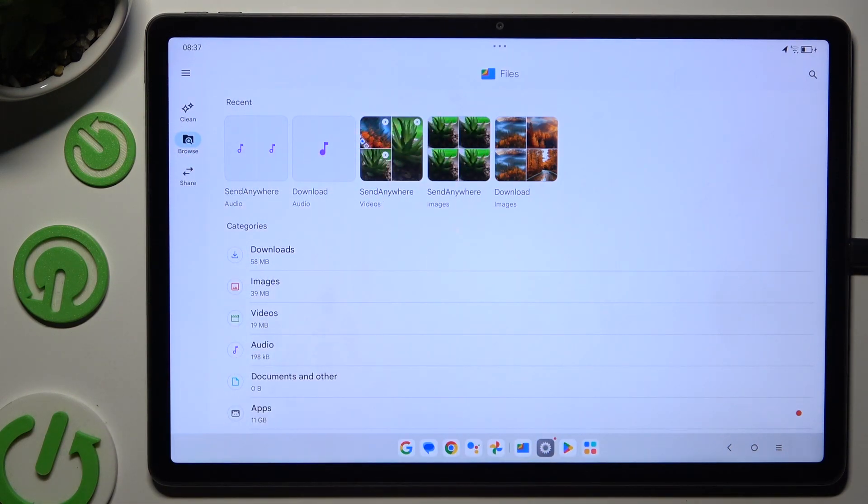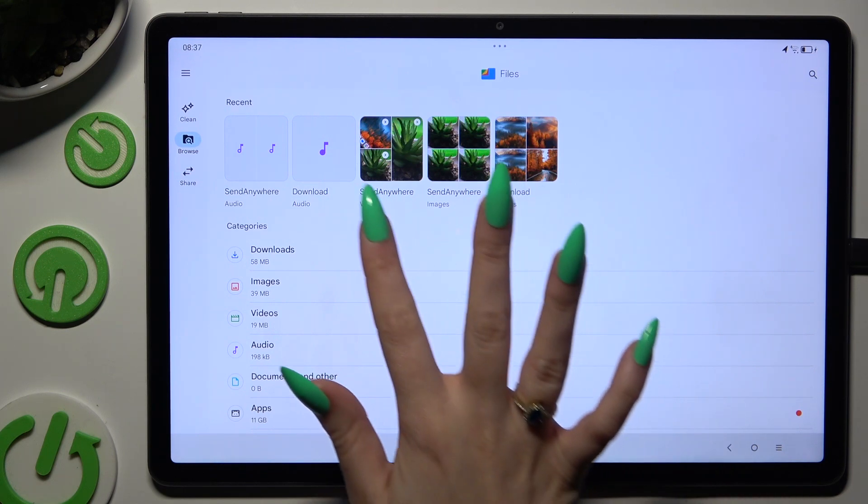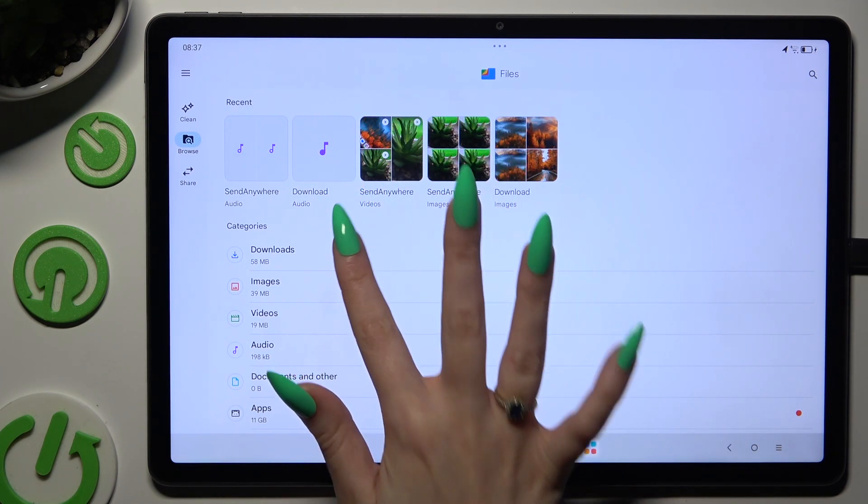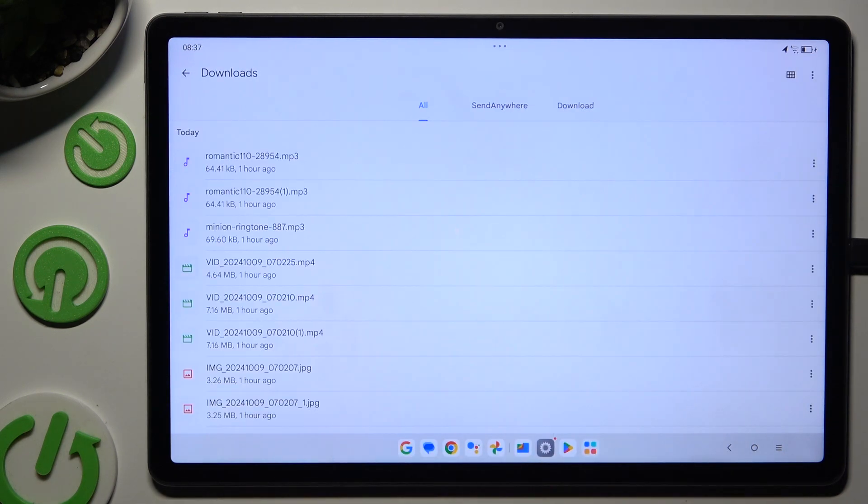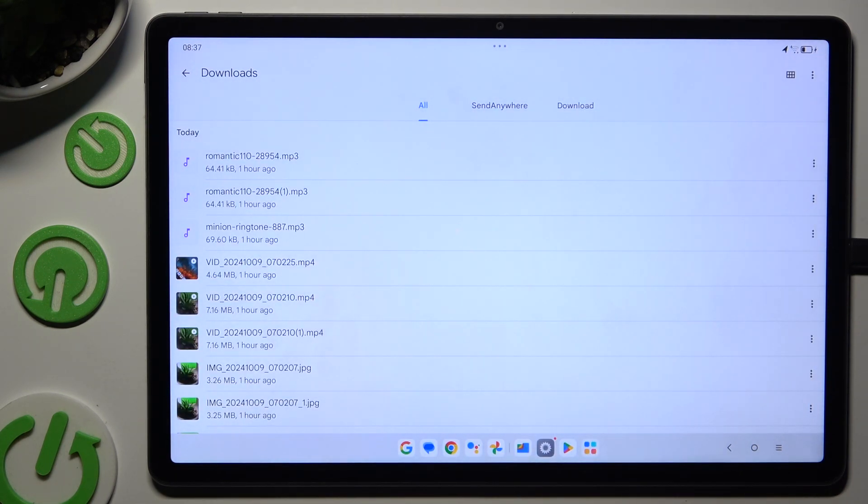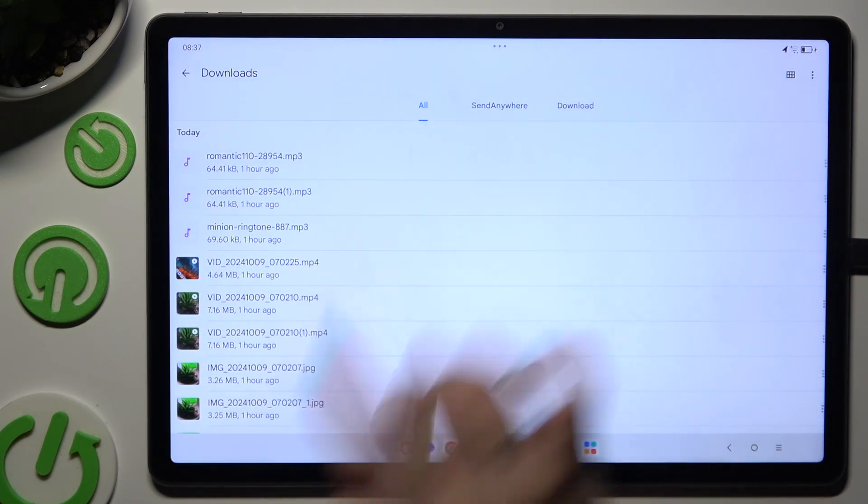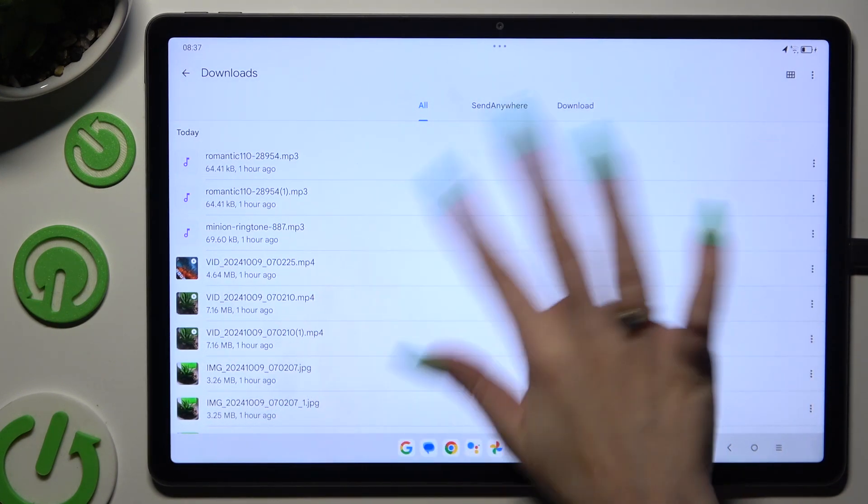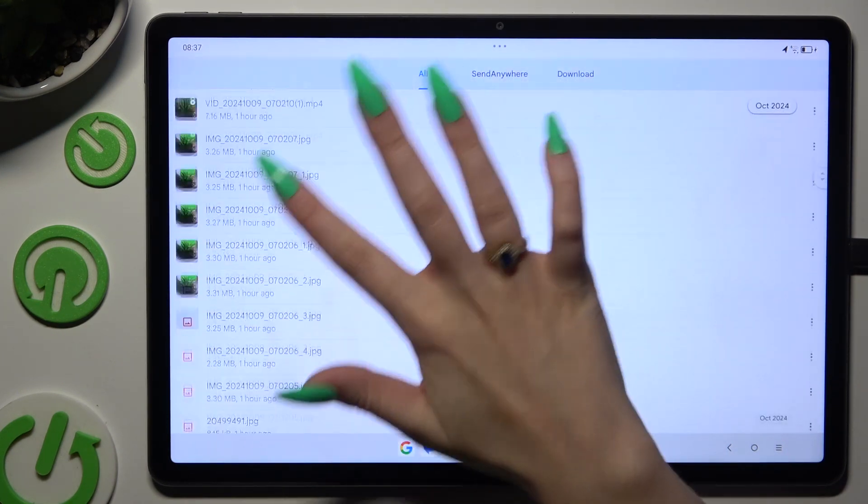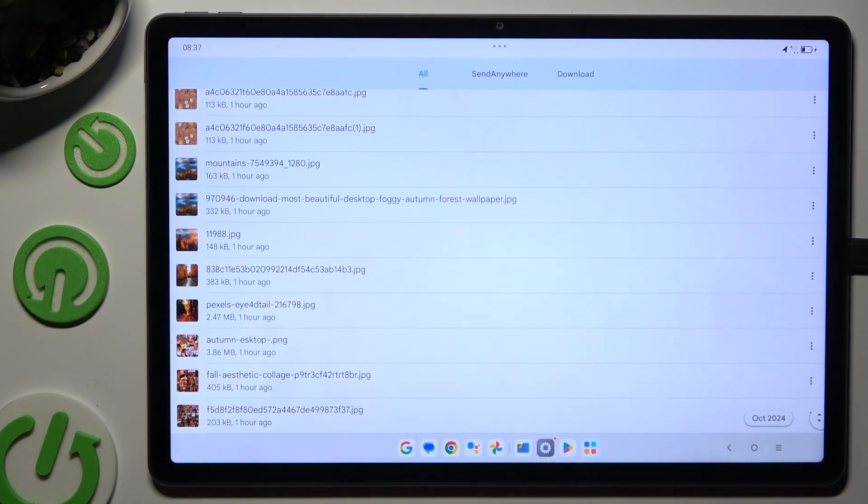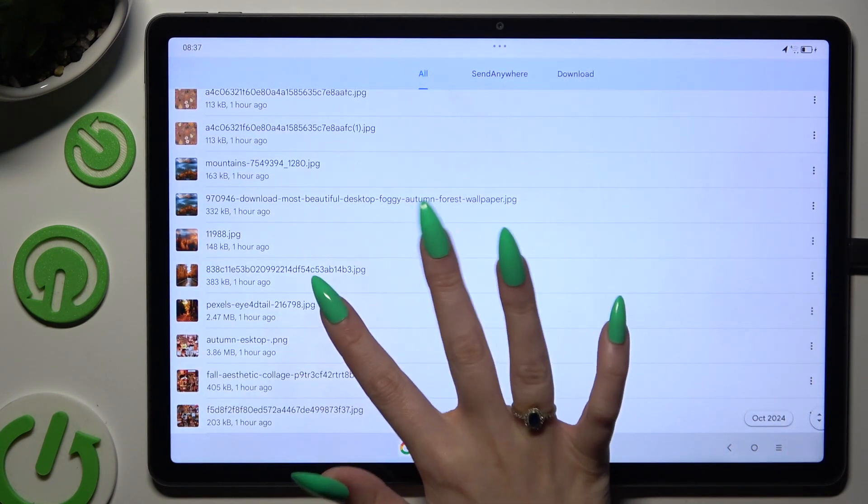If it's not already on, last but not least, select the downloads category. As you can see, all my downloaded files are over here. To access one, click on it.